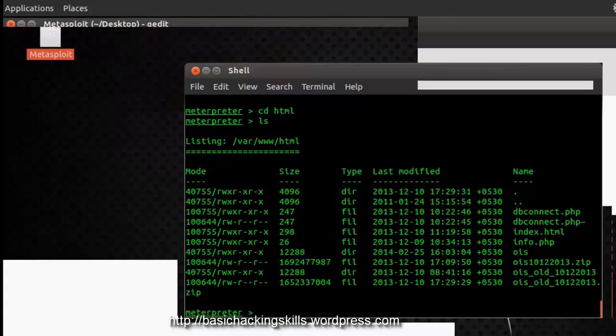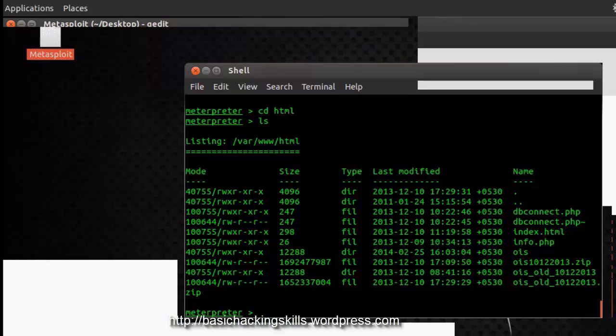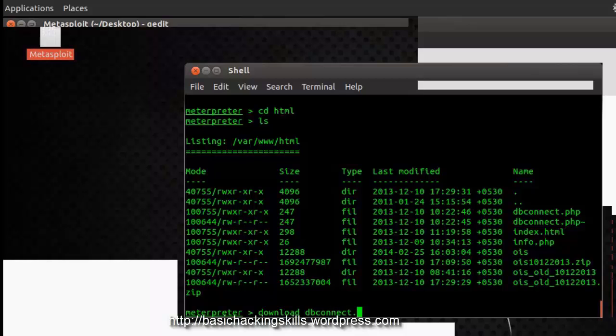Here is the OIS, that is the online information system of my college. Now, I am interested in downloading the dbconnect.php, I guess I am going to get the database application's username and password.